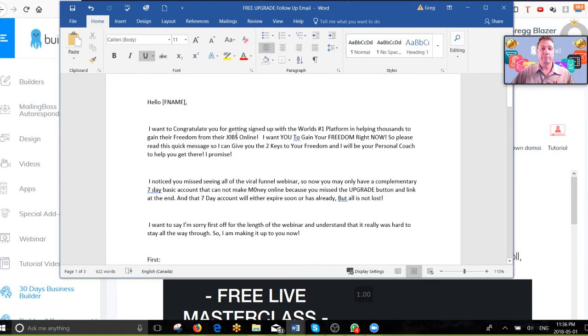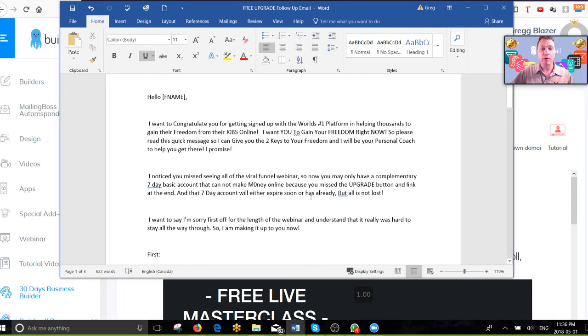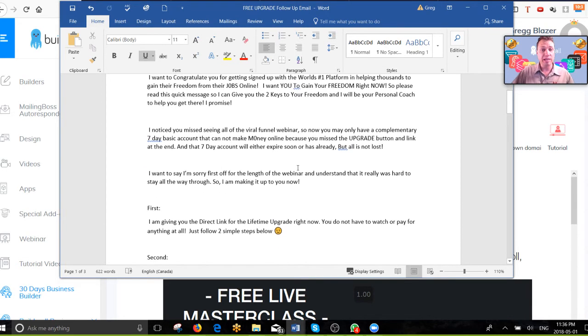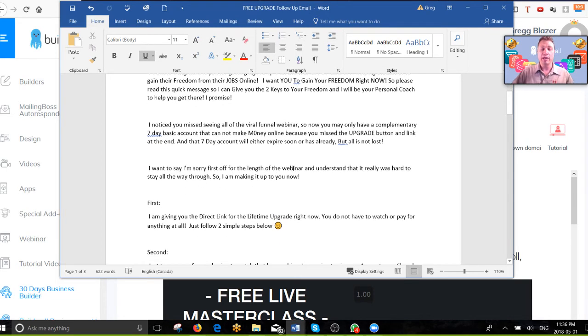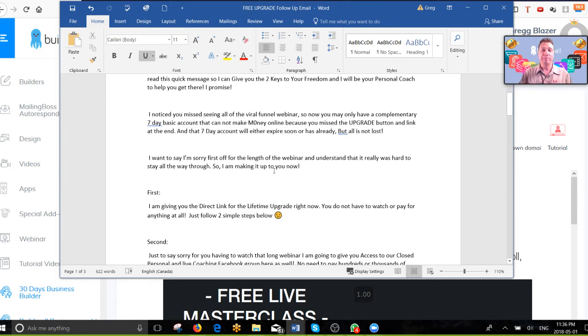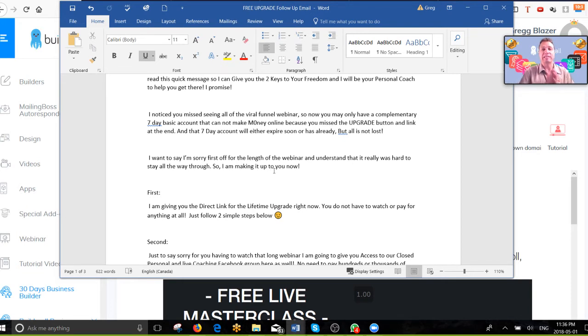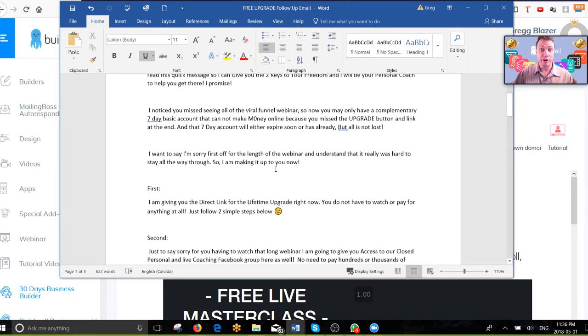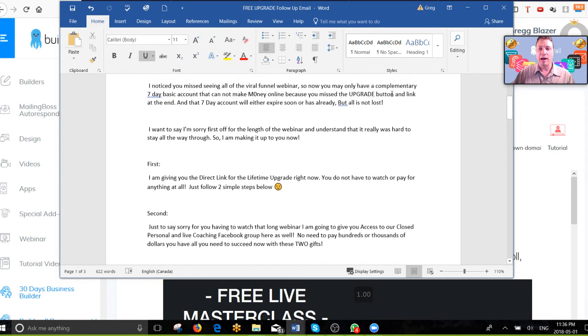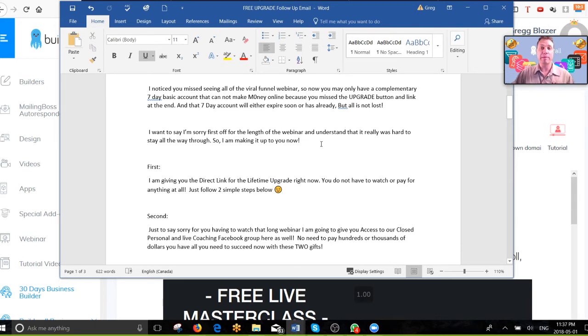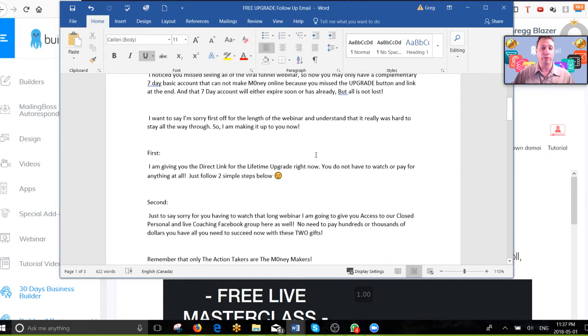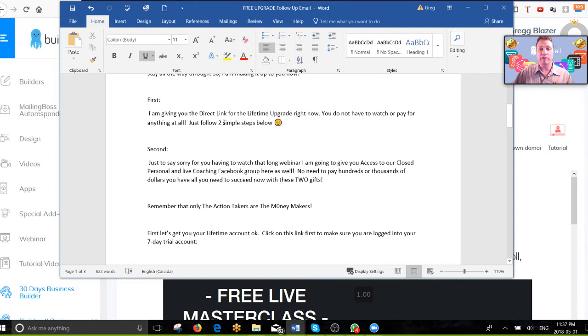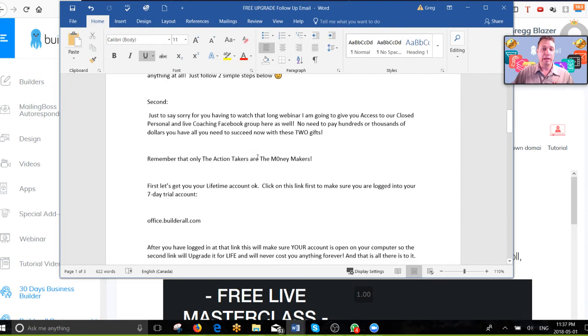Here it is. I congratulate them for signing up. I tell them that's awesome, great for being in here. And I'm going to give them two keys to their freedom. Also I'm offering to be their personal coach. Maybe you could do the same. You don't have to use this exactly. You can modify it, write it to your own style. I tell them that they missed out on this amazing opportunity if they did not opt in for the Builderall business. If they did, then they would have had the green account, not the test account. So I'm telling them something that they missed, giving them urgency and something that they're missing. So I'm giving them this link, the upgrade button to upgrade their account so it's free for life.